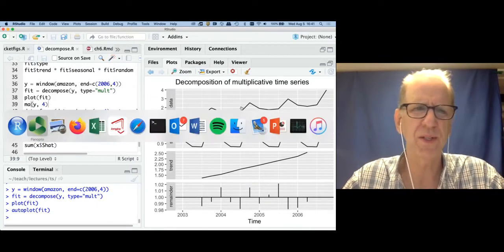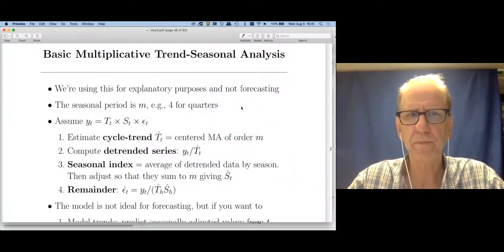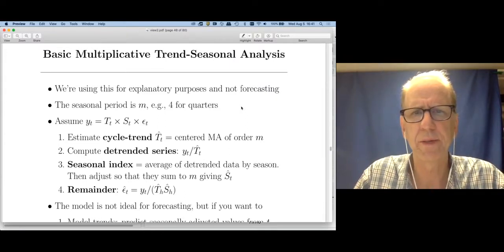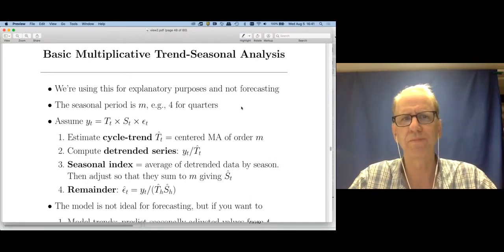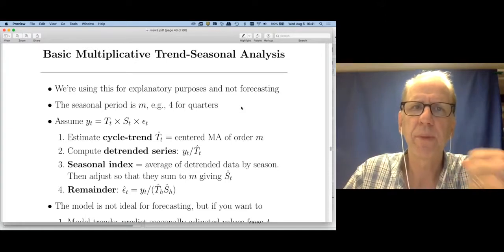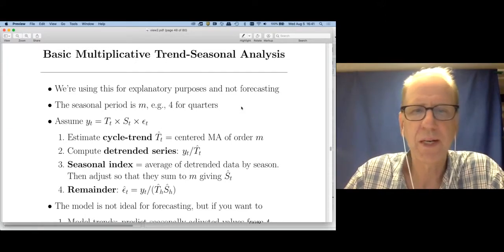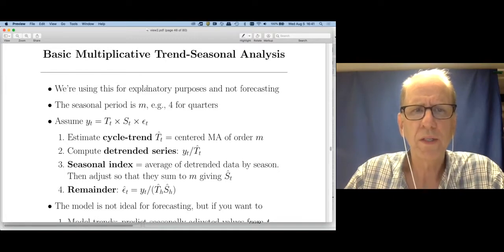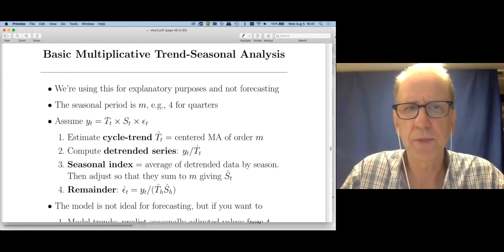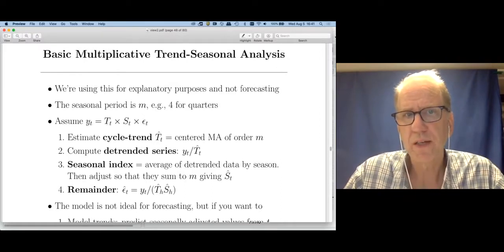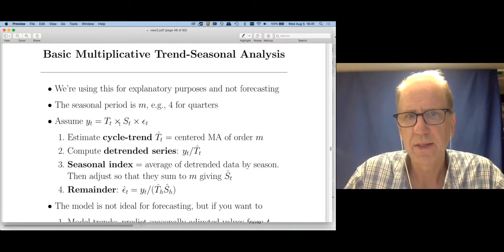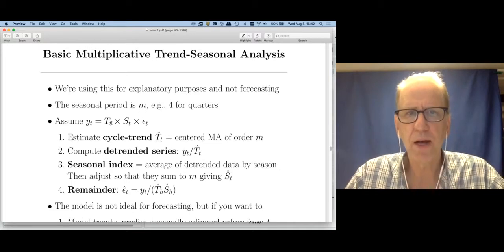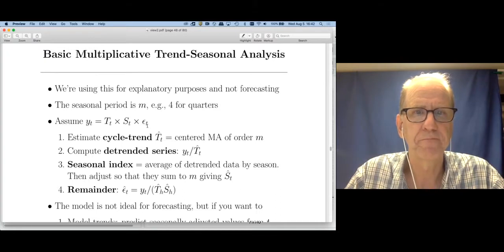So how do we actually do this? The methods used are very old, going back roughly a hundred years. I'm going to talk about the basic multiplicative method of decomposition — there's a similar method for additive decompositions that I'm not going to cover in as much detail. For the multiplicative decomposition, we assume that the observed data is just the cycle trend times the seasonal part times whatever's left. So how do I pull out these three parts from my data?